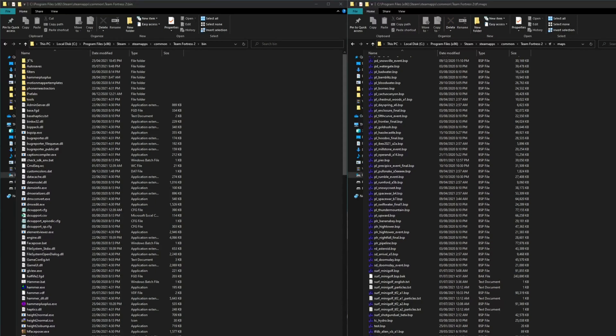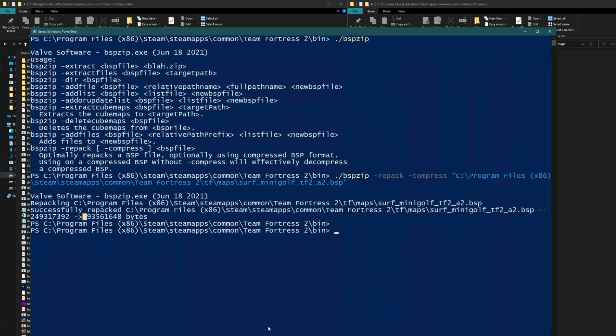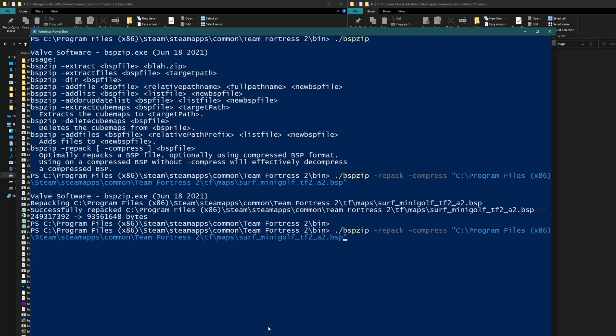Sometimes you might run into issues where you have a compressed map but you want to open it with GCFScape or modify it in some other way, but you can't because it's been compressed. To fix that you can actually remove the compression by using the same command but just removing the compress step. So if I hit arrow key to bring this back up and then scroll over here and remove dash compress.